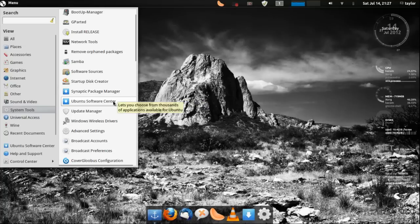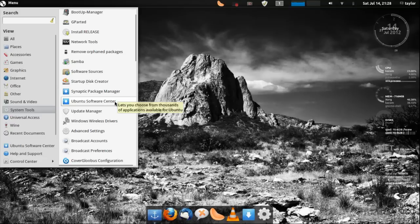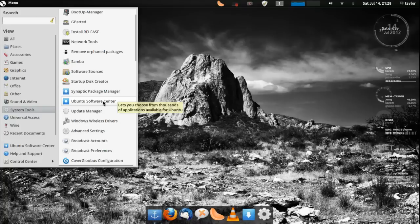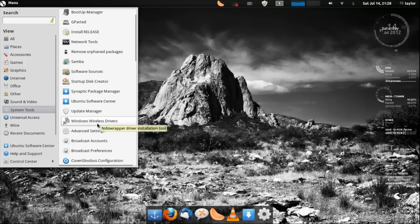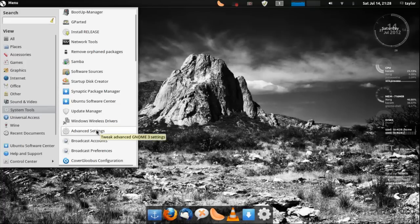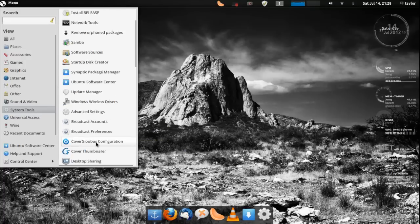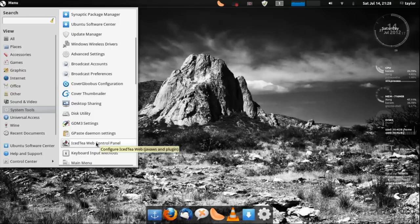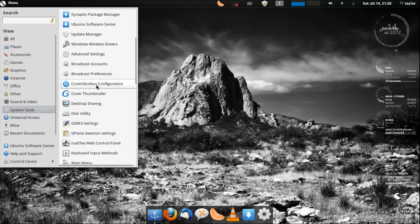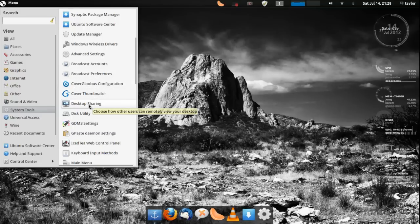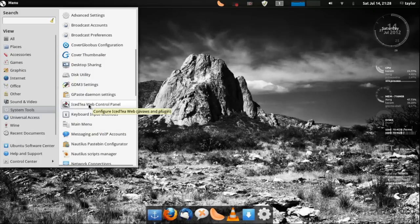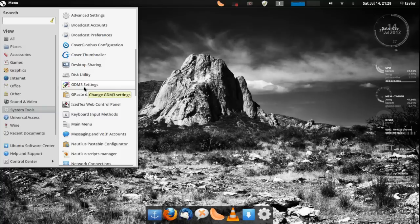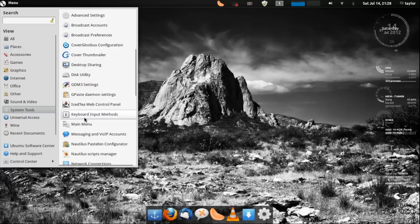You get the Ubuntu Software Center, I don't really like it, it's kind of slow. I mean it's good to browse I guess because it's nice the way it browses. And you get your Update Manager, Windows Wireless Drivers if you really need a Windows driver. You get your advanced settings and then some account information stuff, Globus Configuration not really sure what that program is.